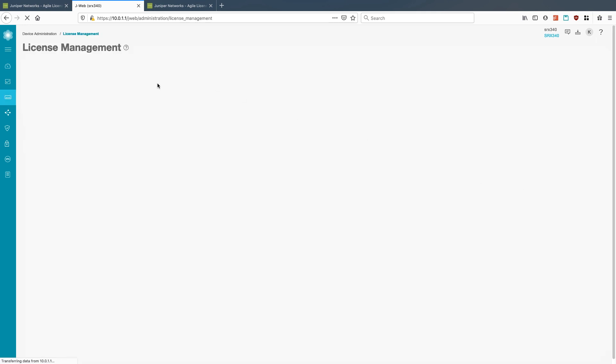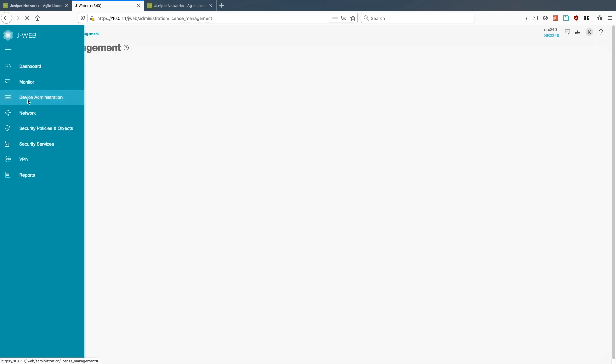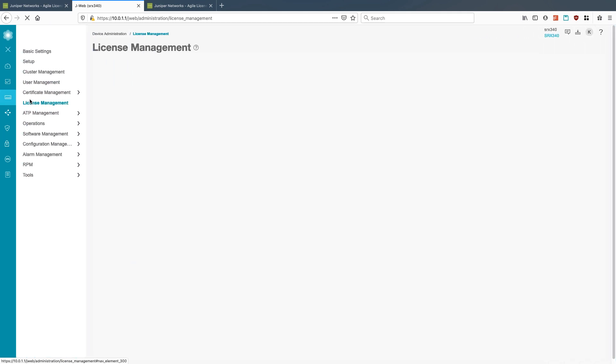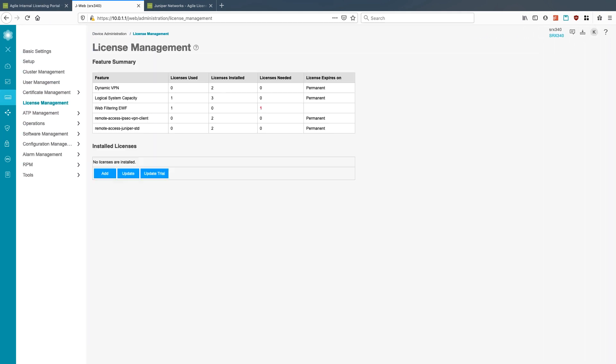So we can either click here or if you go under device administration, license management. Once you get to the license management page, you'll want to go ahead and add those licenses. And we'll just click add here.